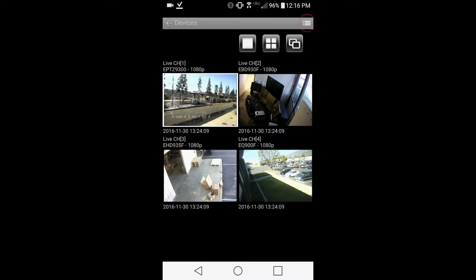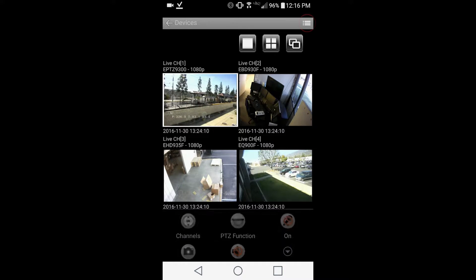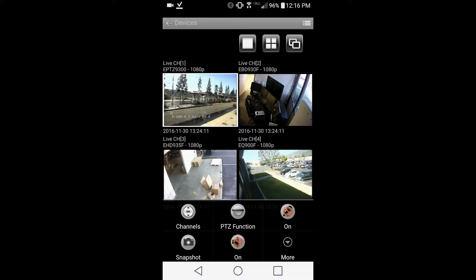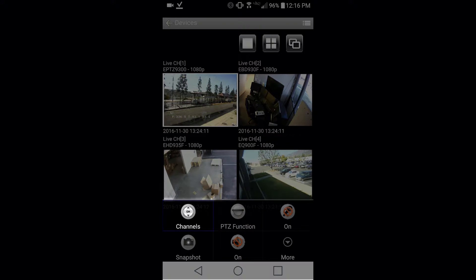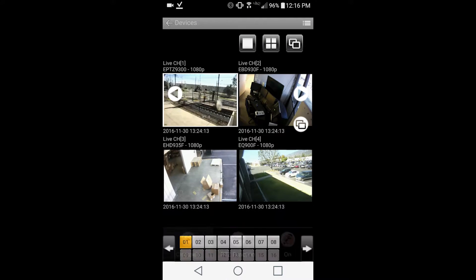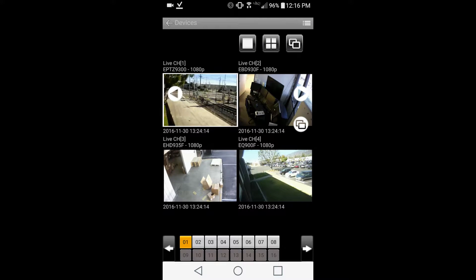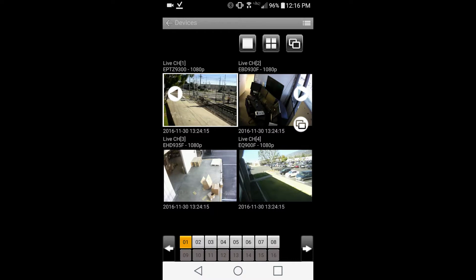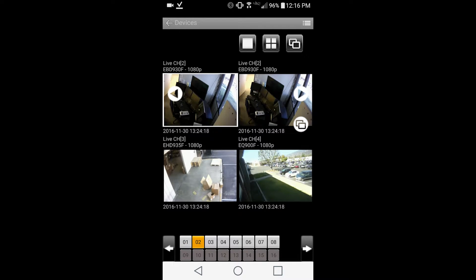To change channels, start by pressing the menu icon at the top right, then selecting channels. You can use the on-screen arrows to cycle through channels, or you can tap on a specific camera at the bottom in the channel list.